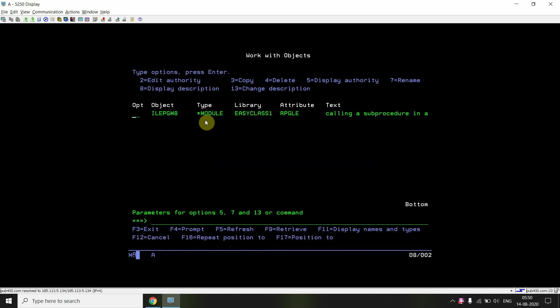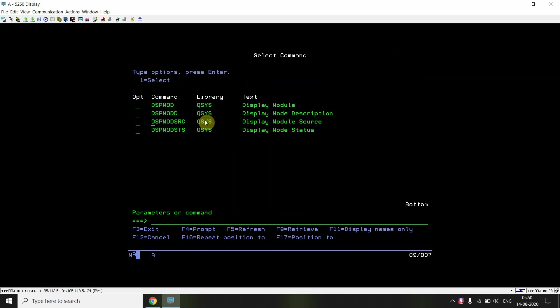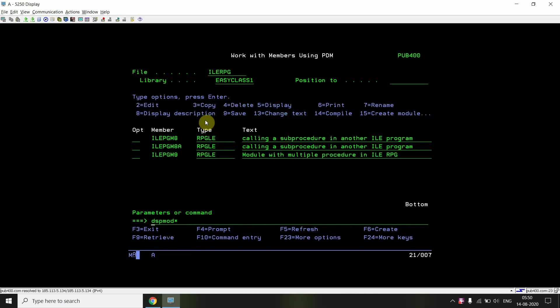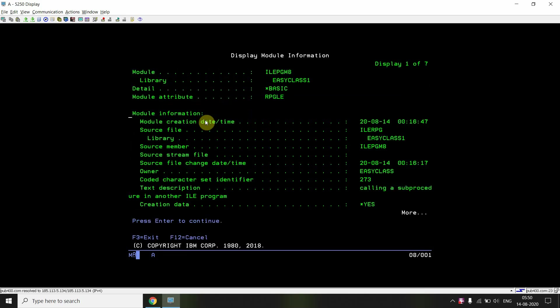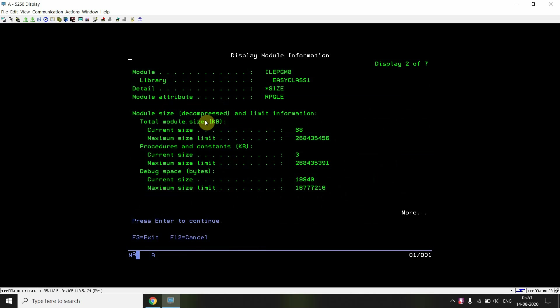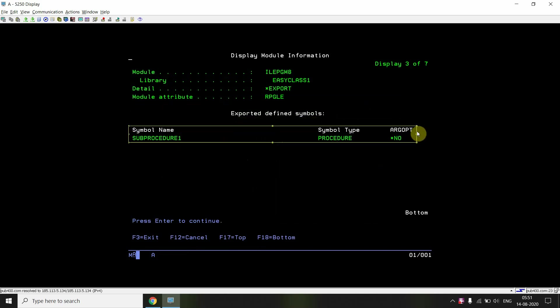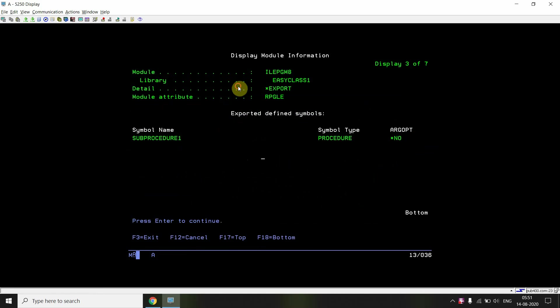The module PGM8 is created. I can also view the information about the module. Here you can see the module information, and this is the sub procedure defined inside it — and you can see that it is exported.